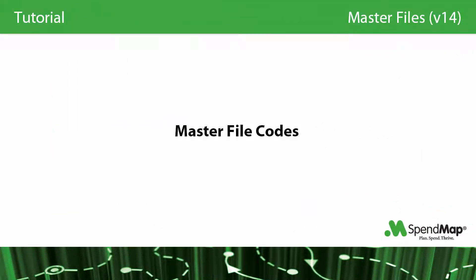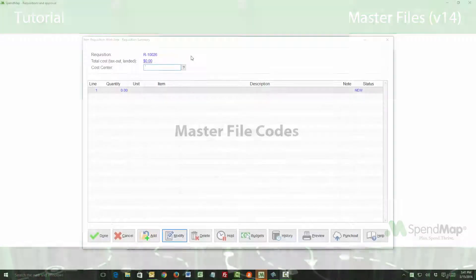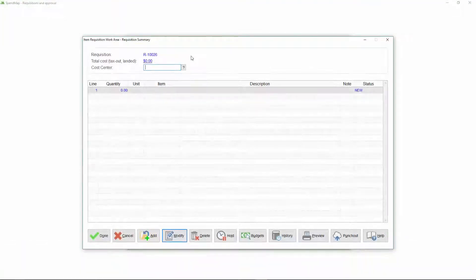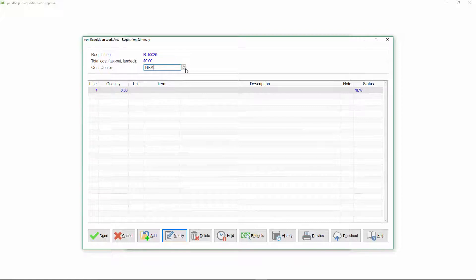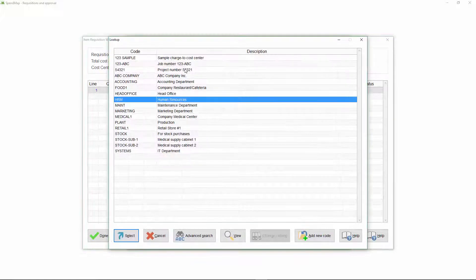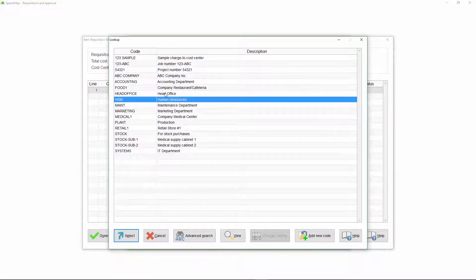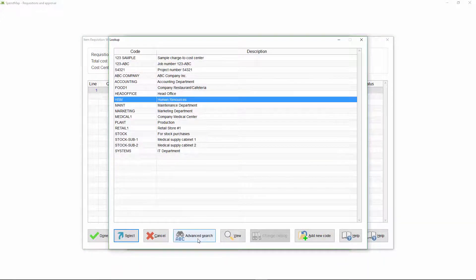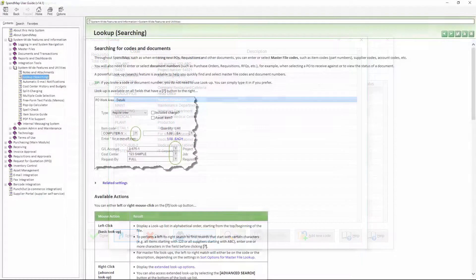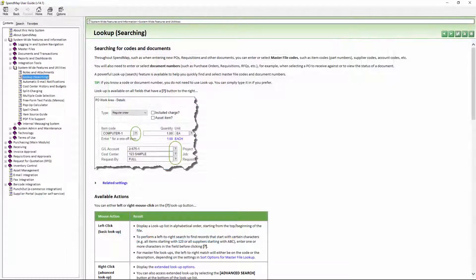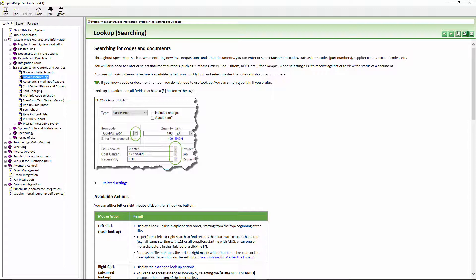If you're going to use master files, you should understand how the coding works. Each record in each master file is identified by a code, like supplier codes and account codes and part numbers. As you work in the system, you can just type master file codes if you know them by heart, or you can click the lookup button to search the master file. You can read all about SpendMap's search capabilities in this section of the online help.